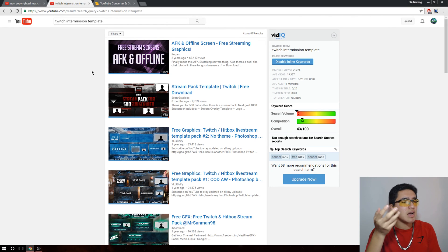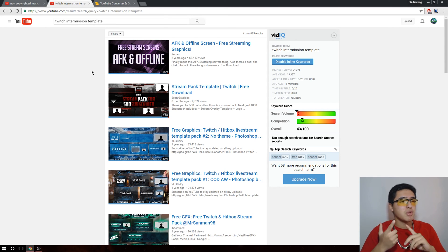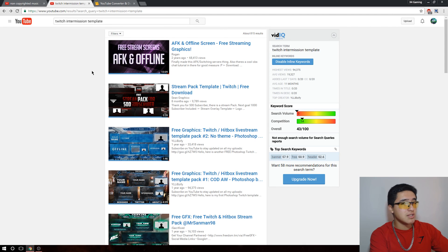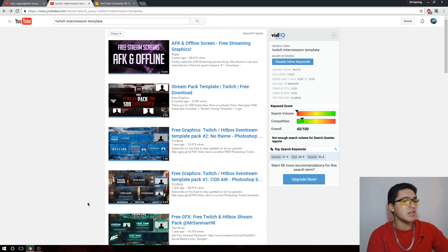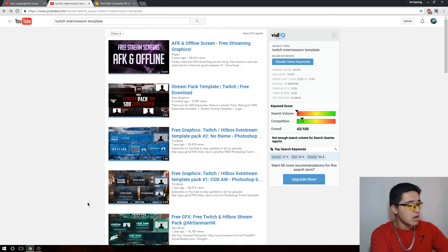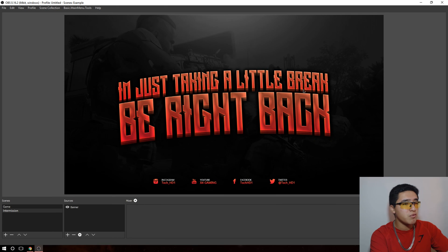You'll find free intermission graphics and free downloads. Pick the ones that are good for your Twitch channel — people pick ones themed for specific games like Destiny or Battlefield. I'll leave links in the description to some YouTubers who are really good at graphic designing and give away a lot of free stuff for streaming. You can download a template and edit it using GIMP, which is free, or Photoshop.